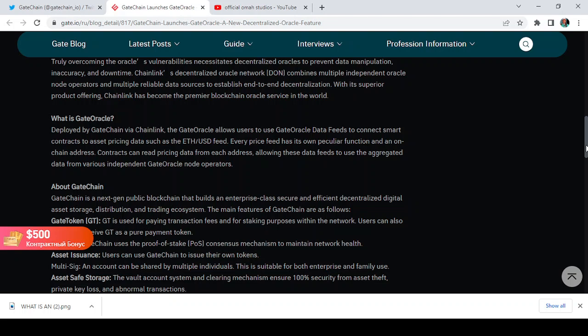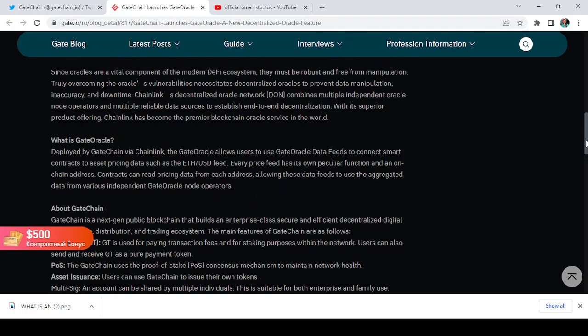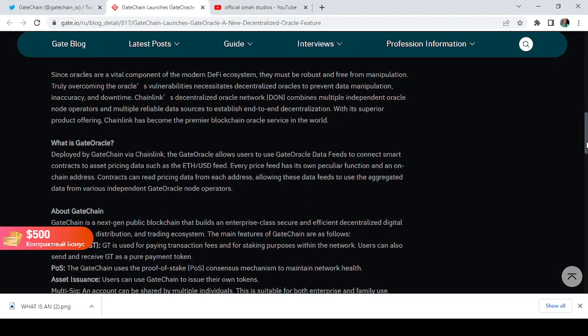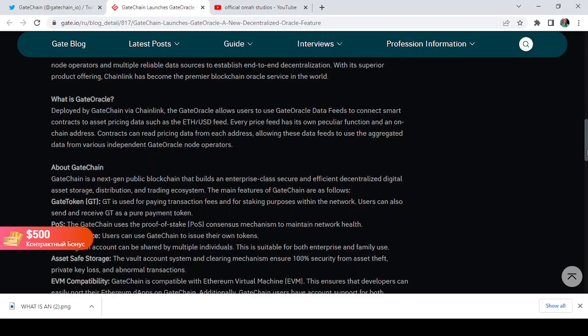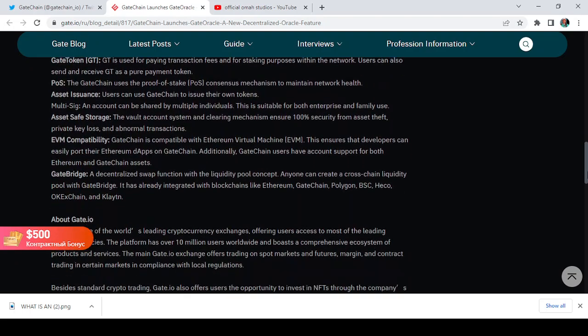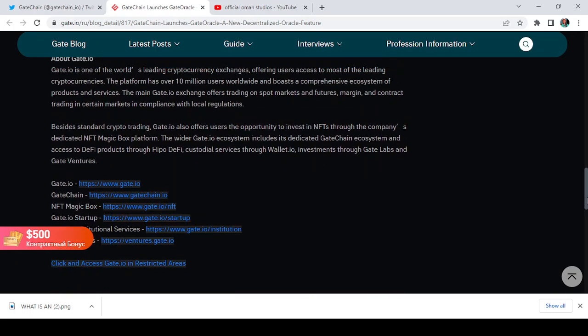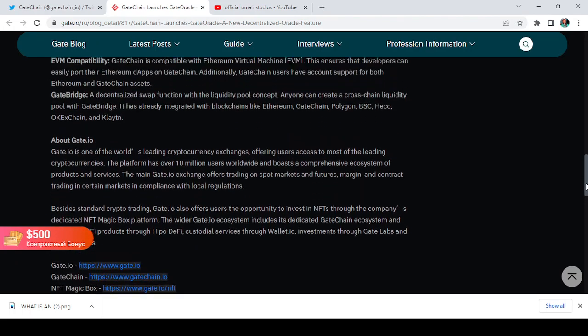It also connotes the actual real-life price tag of what is happening with assets and the price range difference. So this is what an oracle is and this is what GateOracle stands to achieve.